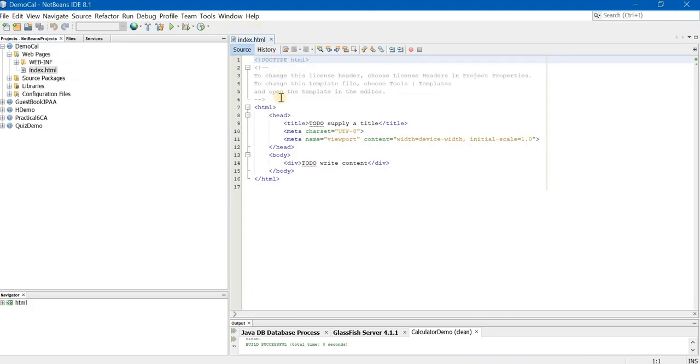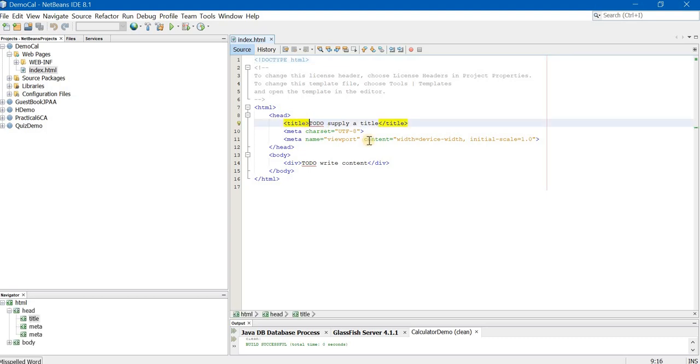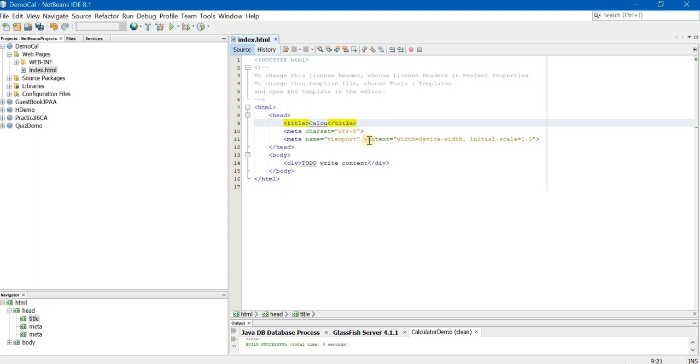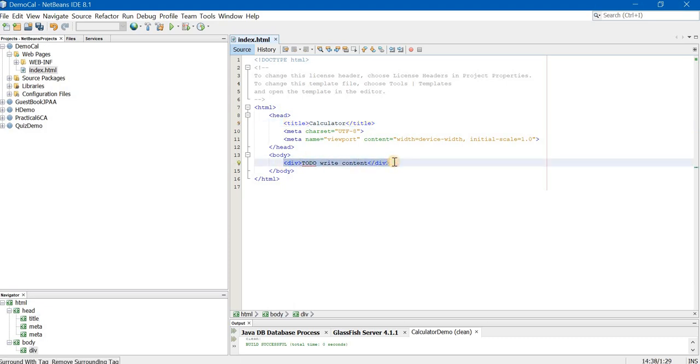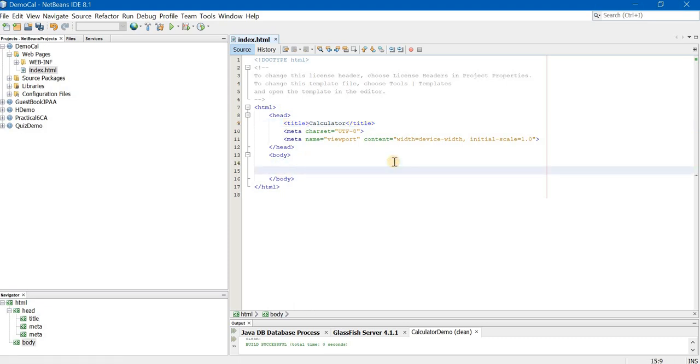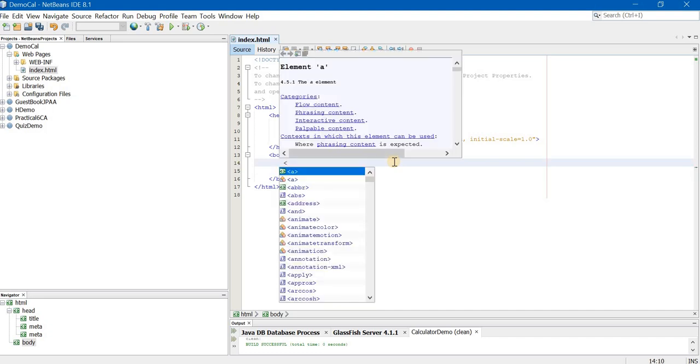By default index.html file will open. You will make following changes in the file. Now provide a title. I am providing the title as calculator. Now in the body tag, remove the div tag because we don't need it and start typing the code.